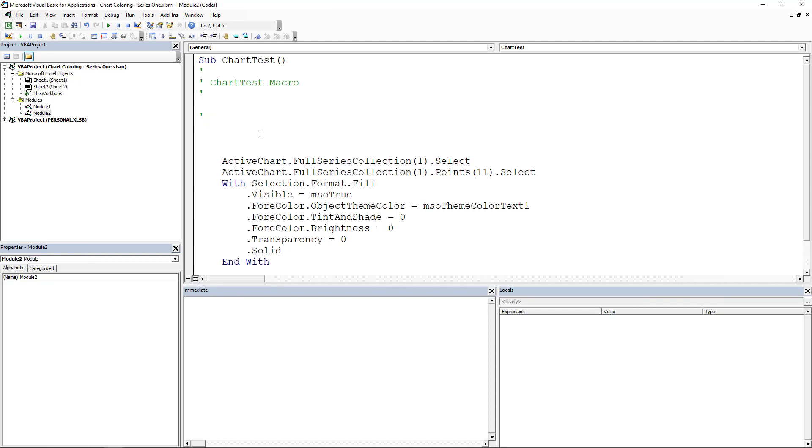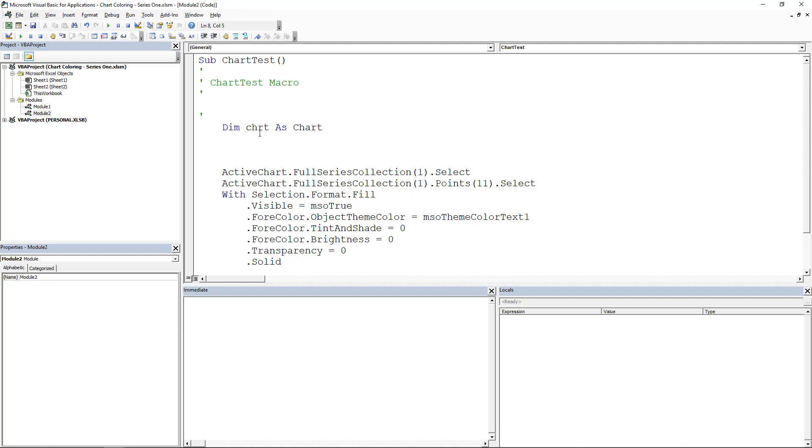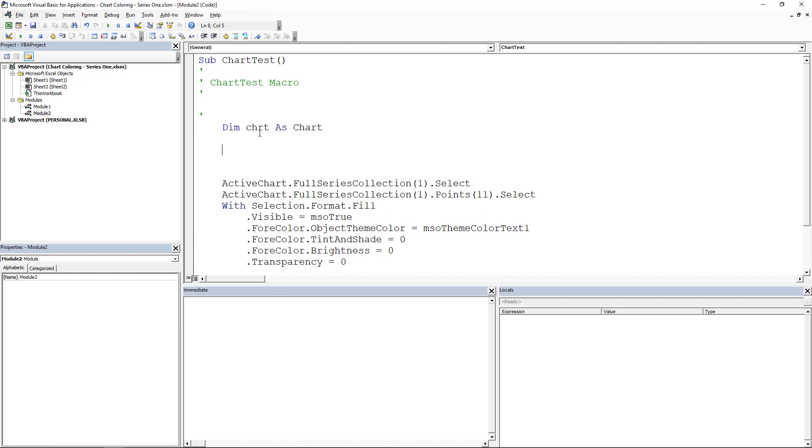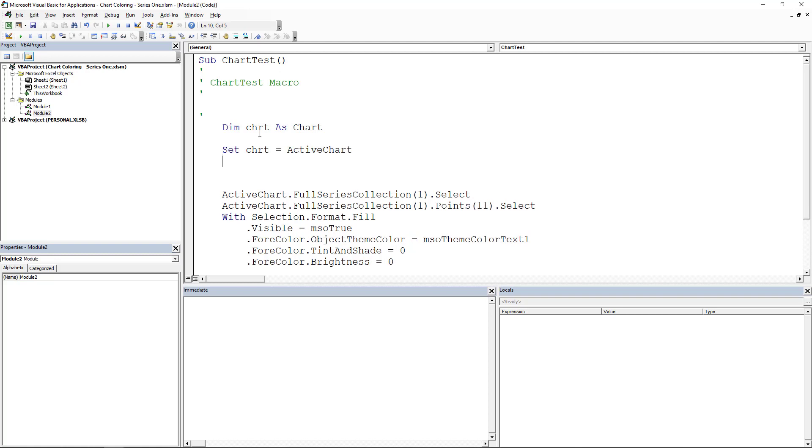Now I'm going to show you what I did to drill down to the actual chart stuff. The first thing I did is I said, okay, well, I need to get the chart. So let's go dim chrt as chart. And then we're going to set chrt equal to active chart.